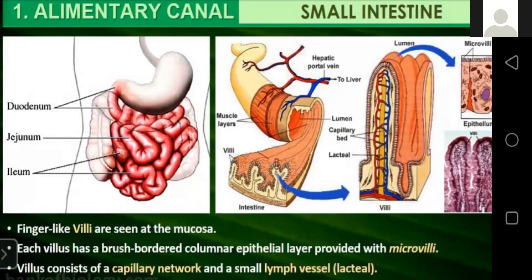In the small intestine, digestion is completed: carbohydrates are converted into glucose, proteins into amino acids, and fats into fatty acids and glycerol. These are small water-soluble molecules. The process of digestion converts large, insoluble food molecules into small, water-soluble molecules. Chemical digestion is brought about by biological catalysts called enzymes. After digestion, absorption takes place.